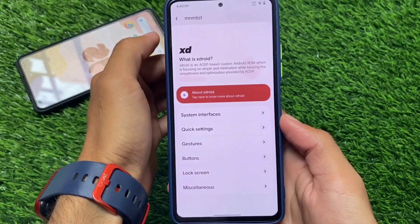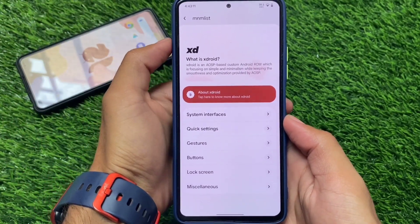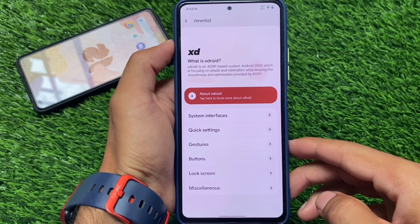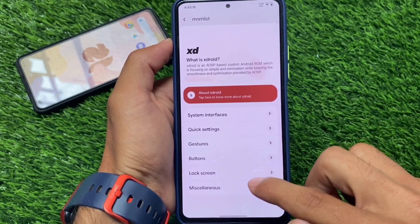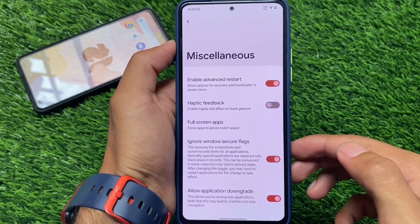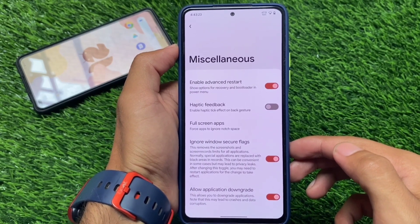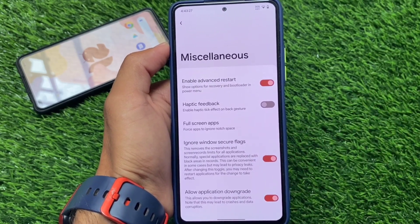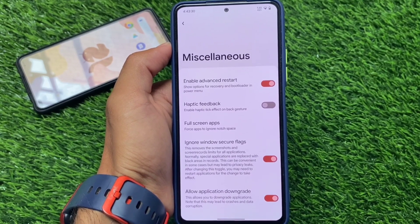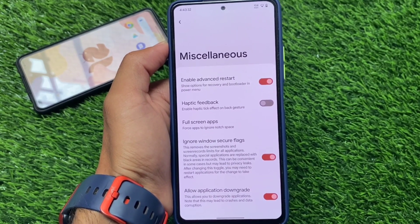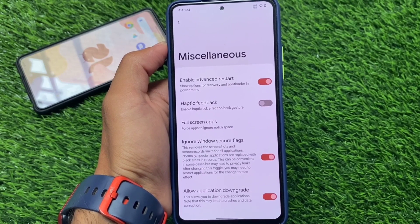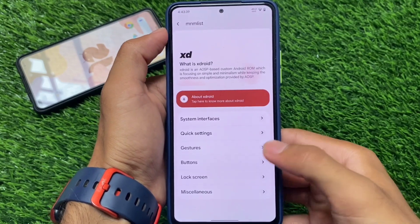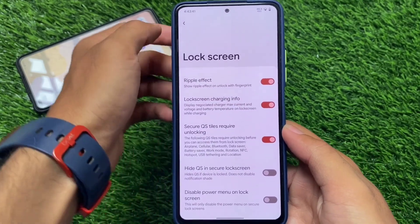Here come the XDroid customizations: system interfaces, quick settings, gestures, buttons, lock screen, miscellaneous — all the useful customizations are already present. Let's take a quick look at all these customizations one by one. For example, in miscellaneous we have advanced restart, window secure flags ignore, and application downgrade, which means all the cherry-pick features are there, similar to other custom ROMs.